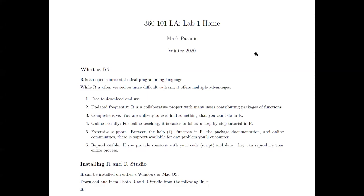Hi, welcome to Lab 1 Home. Today I'm going to talk you through the procedures for getting started with our home-based labs. I'm going to walk you through a tutorial I put together as a PDF document that you can get on Leia. I've also posted a script on Leia that you can download, which includes all the different commands and procedures used today, along with different data sets you can download.